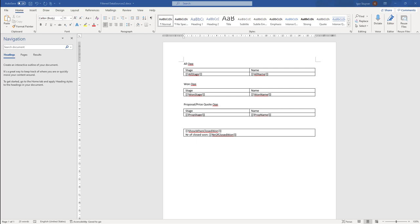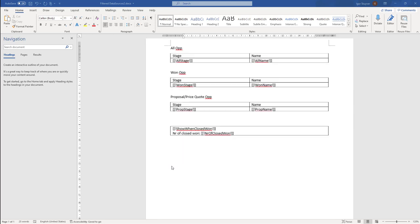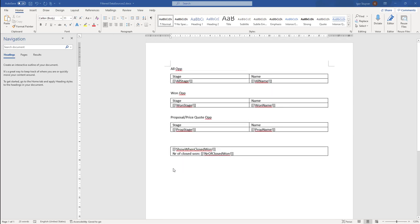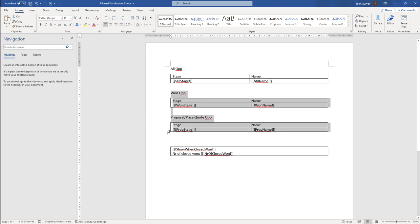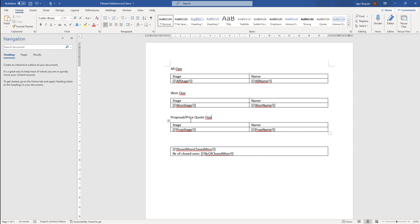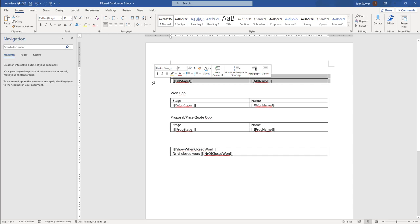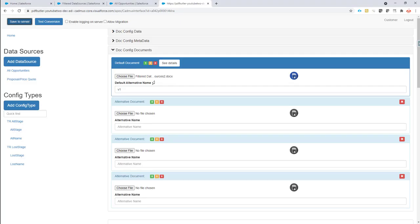Filter data sources allow you to have one overall data source and create views on that based on criteria. In this case, we want to list all opportunities but also have separate lists of closed won opportunities and opportunities with stage 'Proposal Price Quote'. One option is to create multiple data sources in Salesforce, but with filter data sources you can create views that only show specific records.